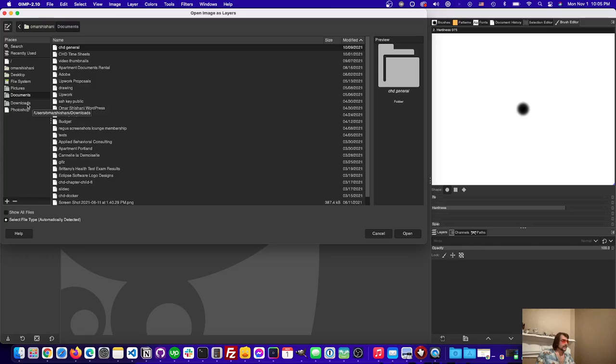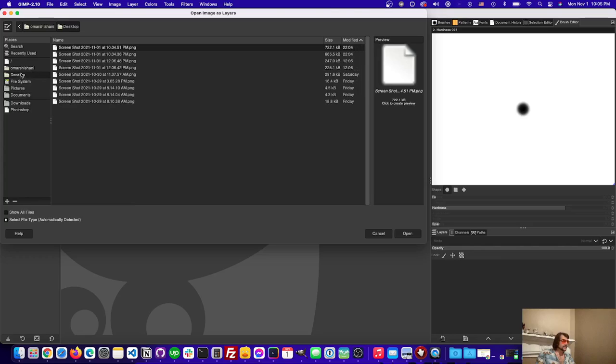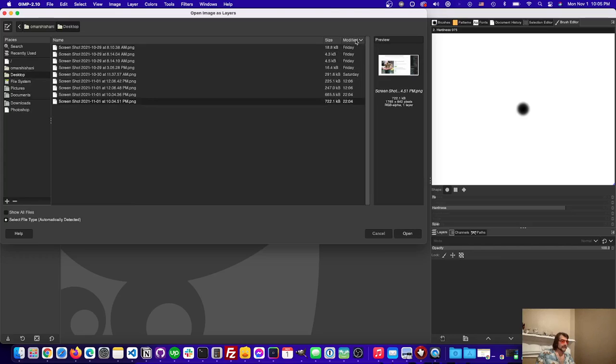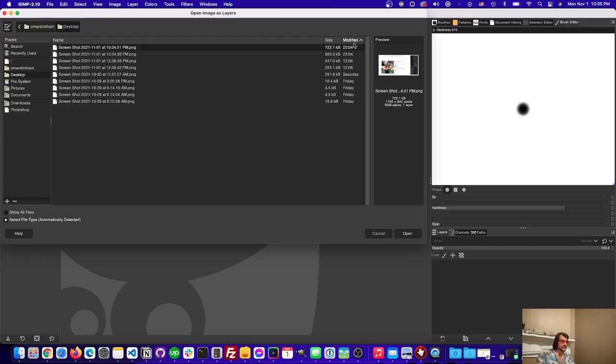So I'll go here to desktop, find the last two screenshots that I just took and open those two.